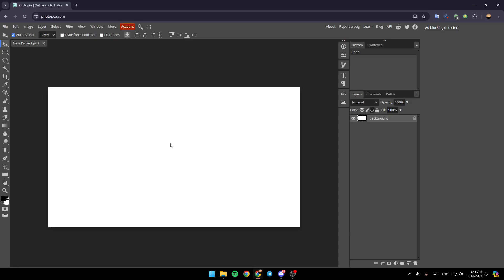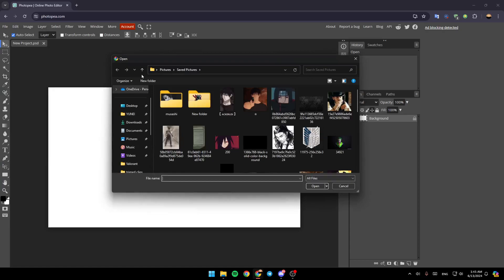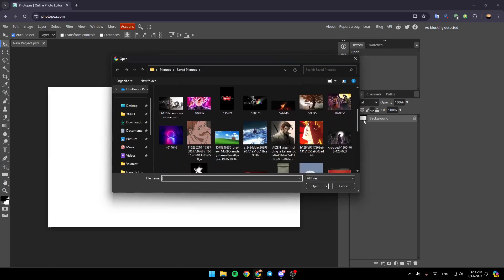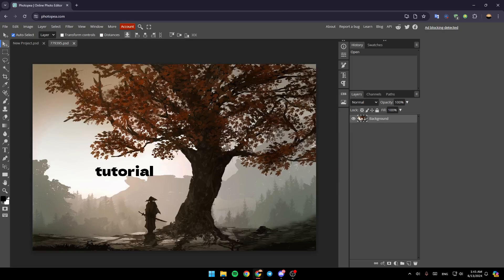And then once you're here, if you want to add a picture, just go ahead and click on file, then click on open, and then choose any image that you want from your computer. For example, I added this one. So basically, once you add your image...